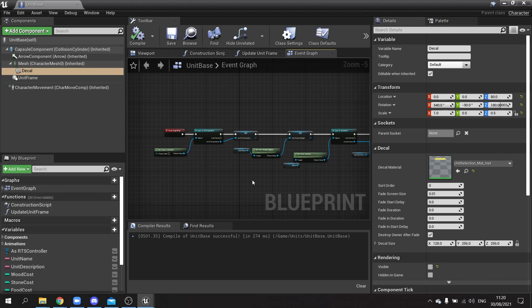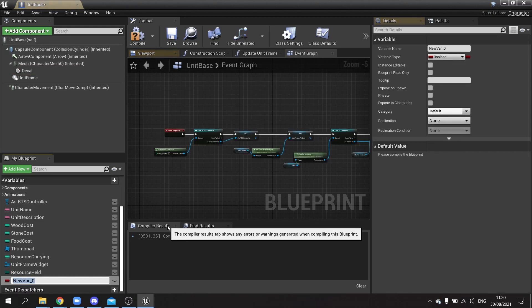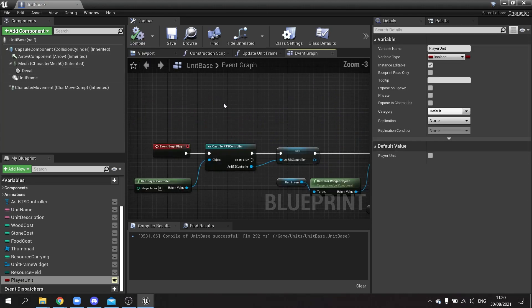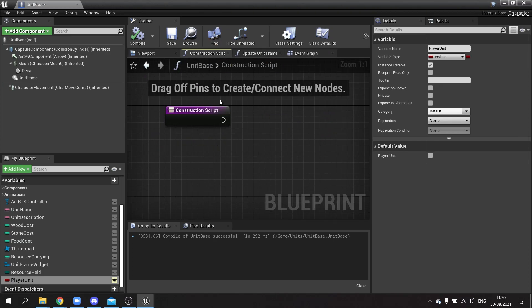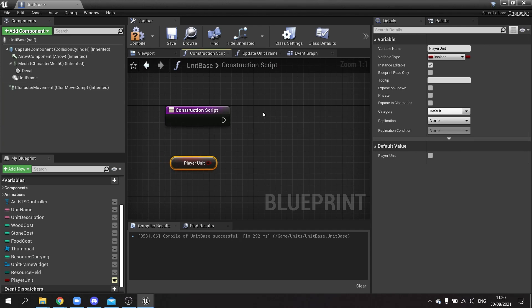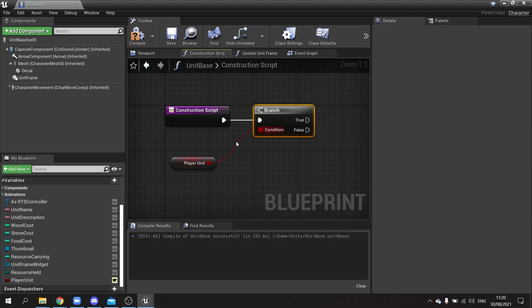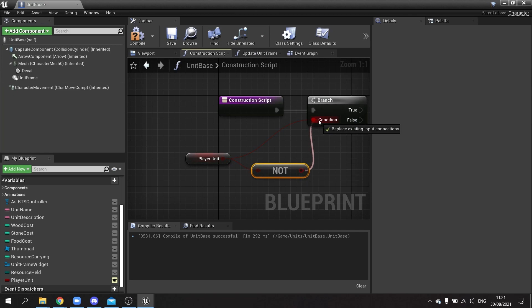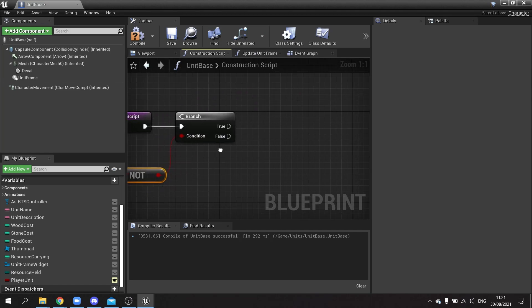We need to know which actor this belongs to — whether it's player-controlled or AI-controlled. I'll make a new variable called 'player unit', make it editable so we can change existing world instances, and compile. On the construction script, drag out 'player unit', get its value, and feed it through a NOT node into a branch — everything we do here will only apply to non-player units.